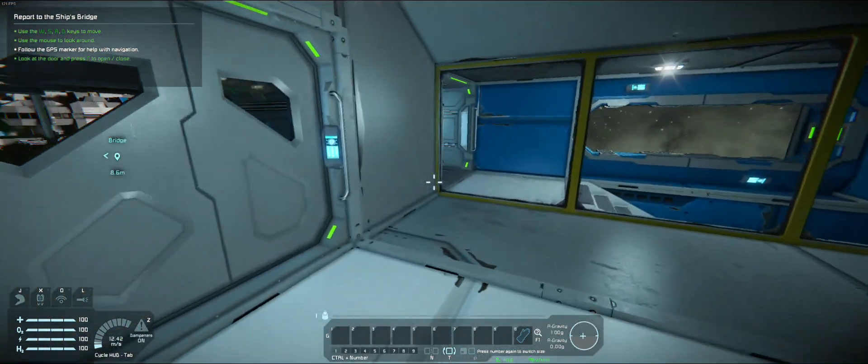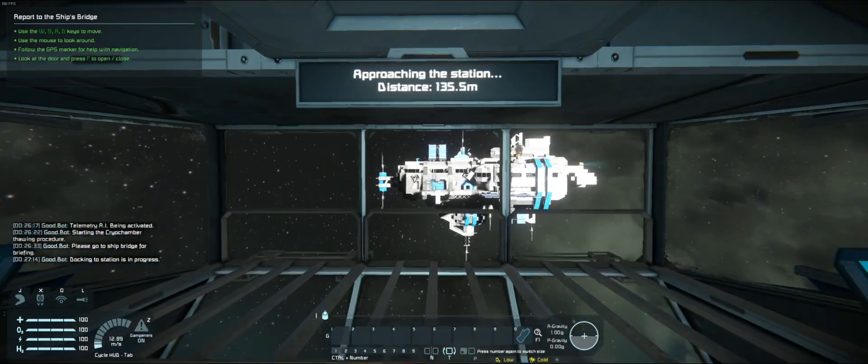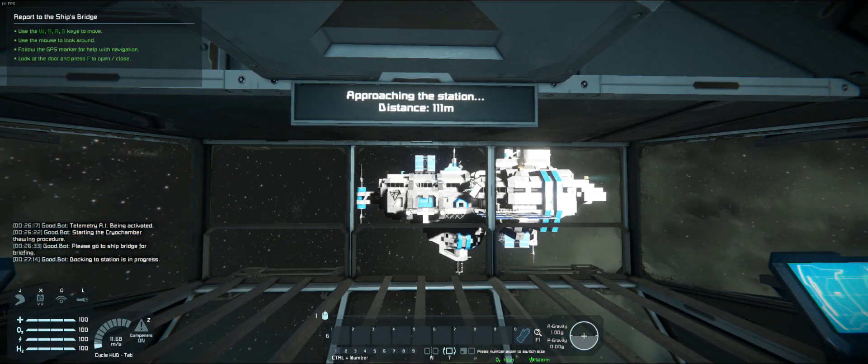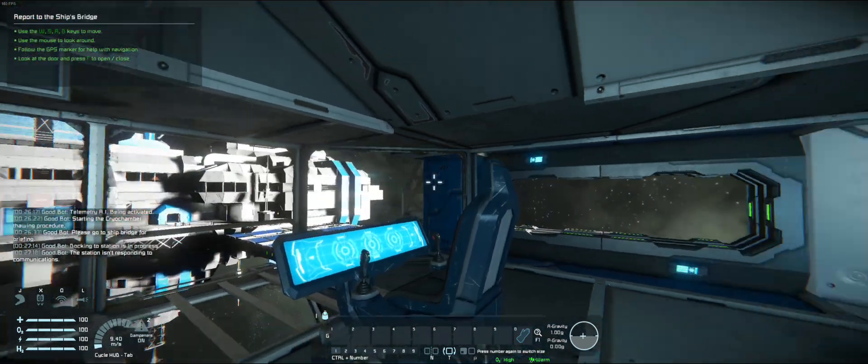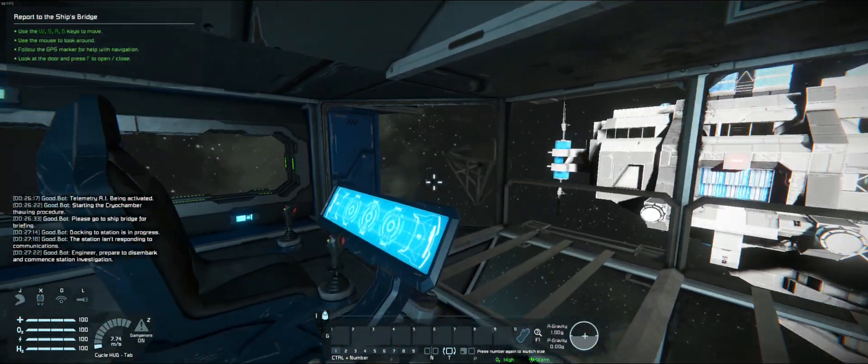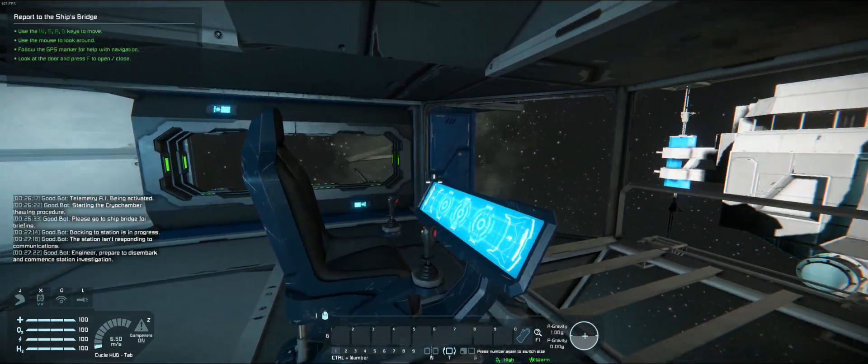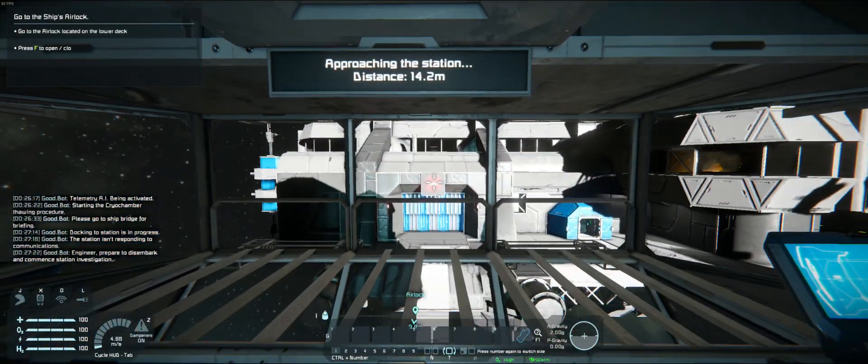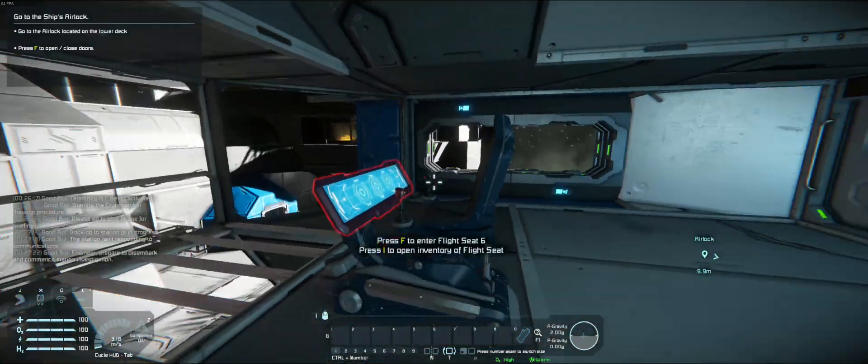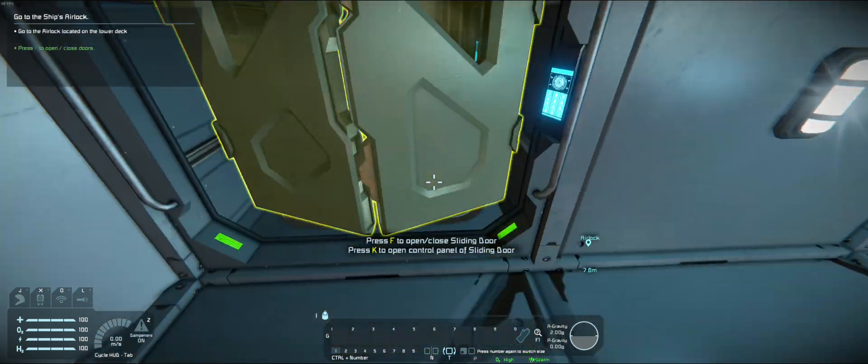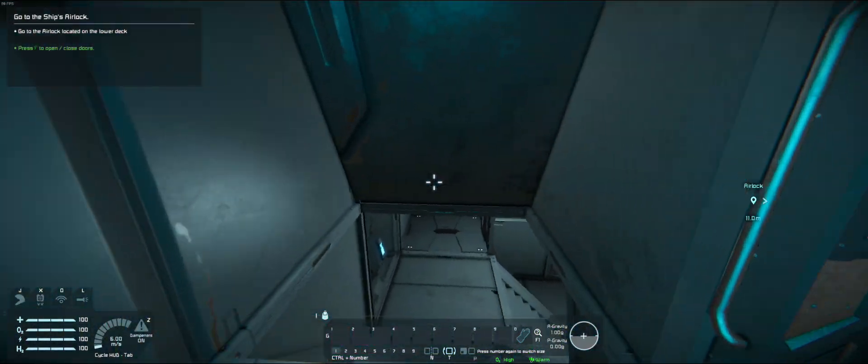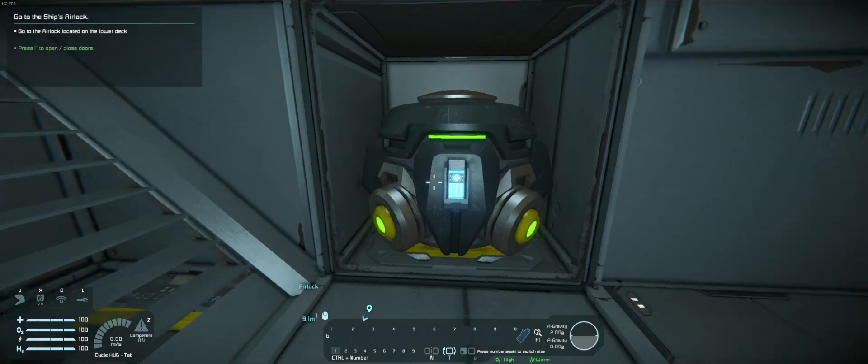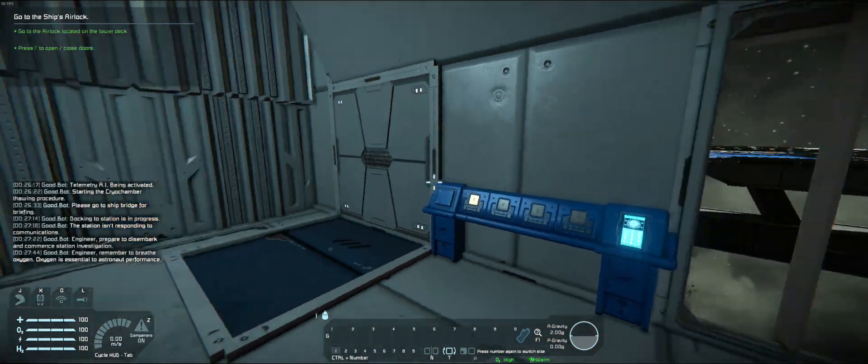That's interesting looking. Approaching the station, distance 100 meters. I'm gonna hit that. Yep. You're gonna hit that too. That's gonna leave a mark. Alright, go to the airlock located at the lower deck. Let's go. Can't access that. Alright, fine.